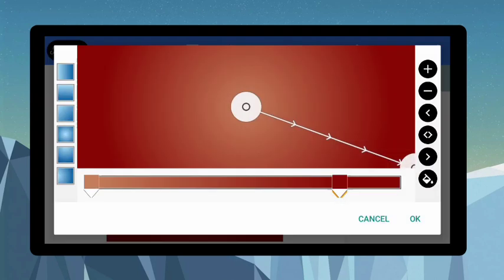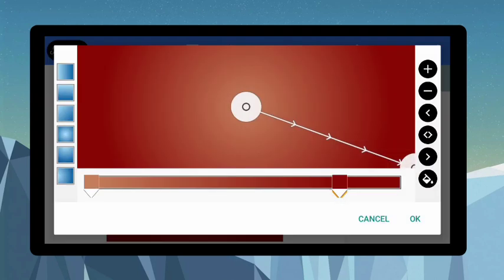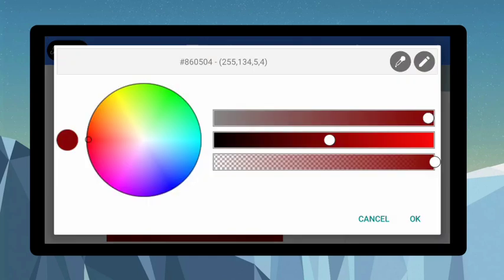Now let me give us the color code. The first color that I have here — once you click on color pick 2, the color code is 85860504. That's the color code right here.